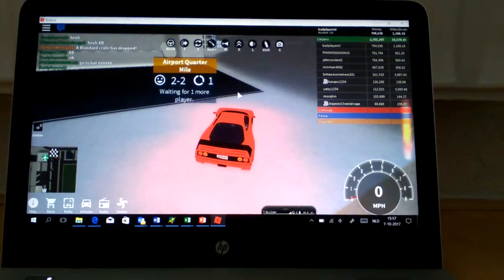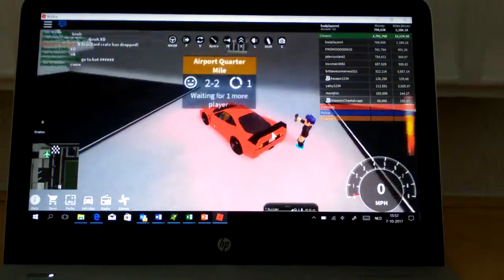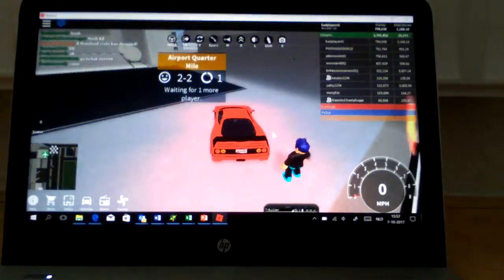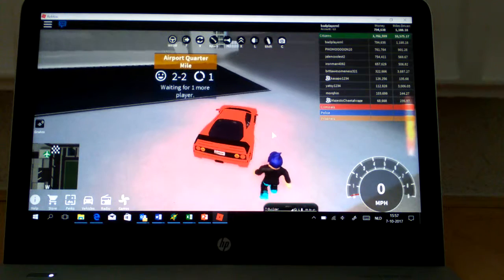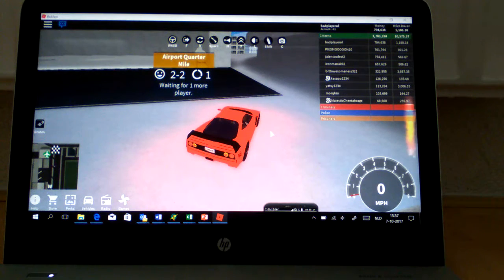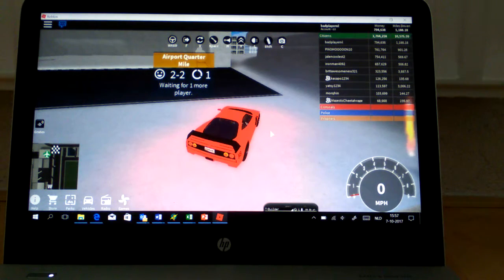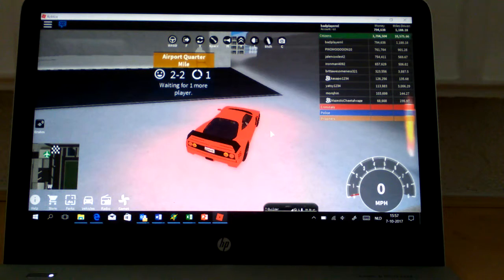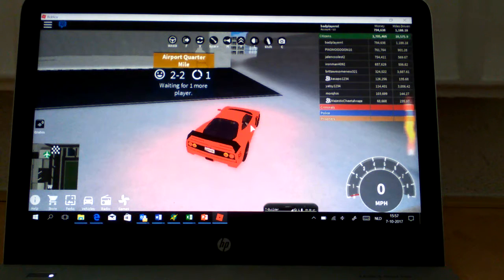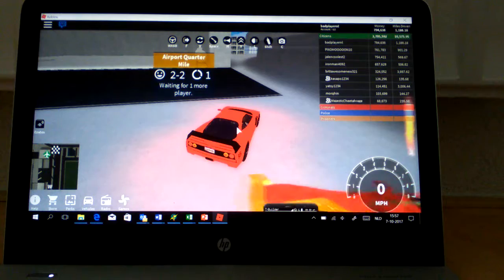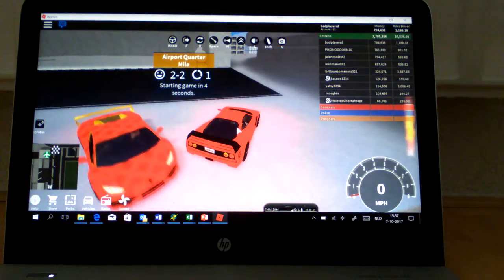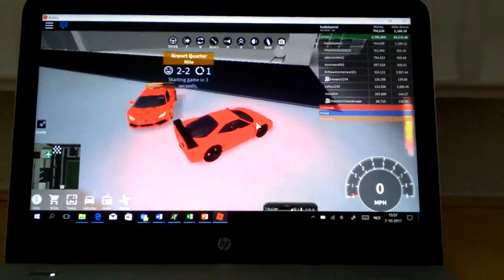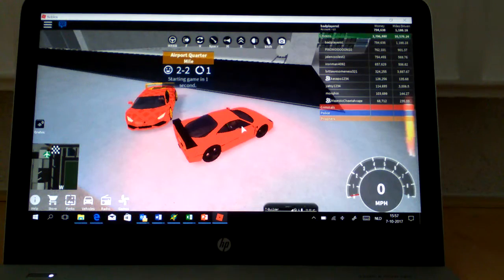I have now the Ferrari F40, and I haven't recorded in a long time.